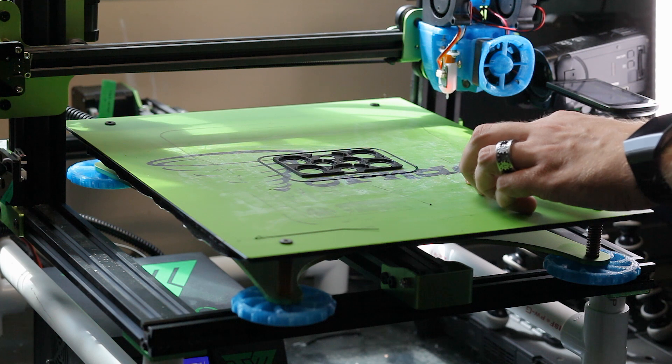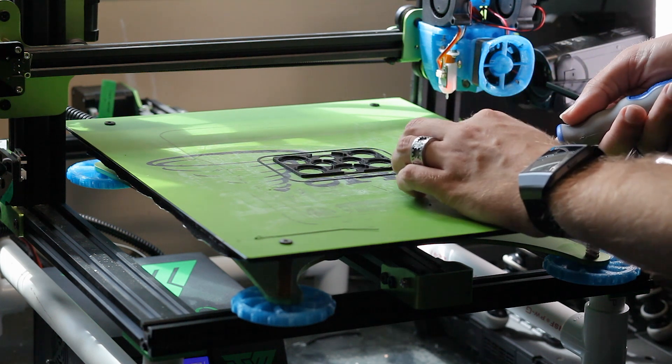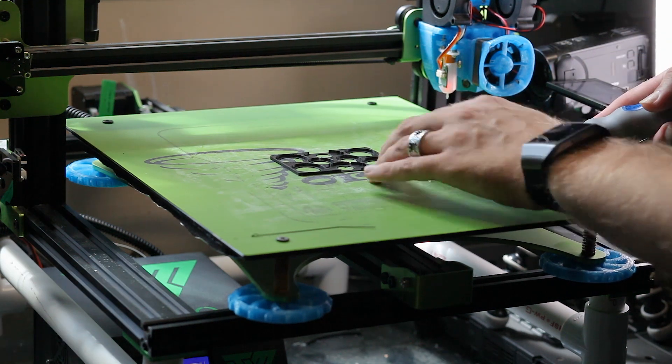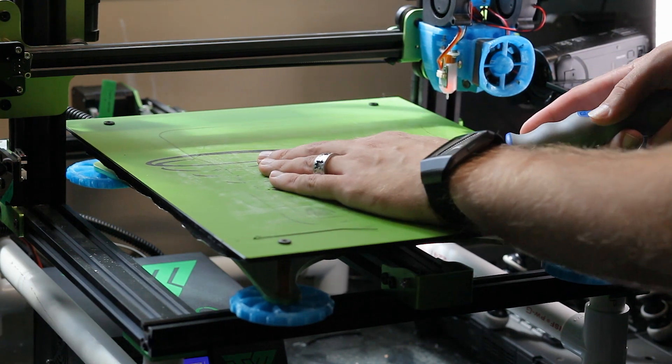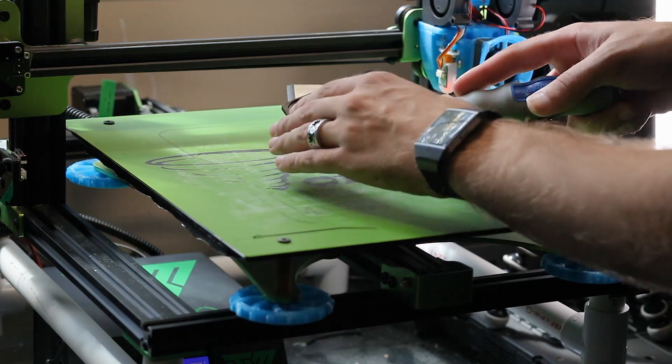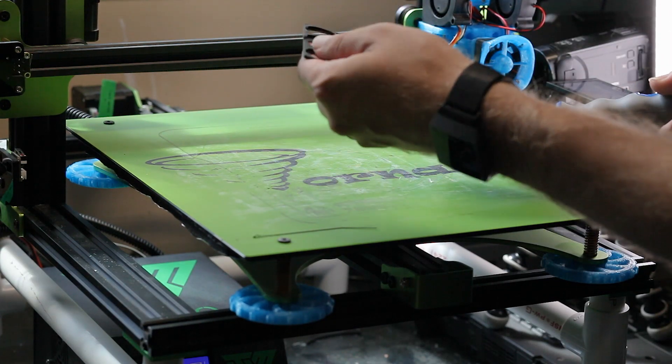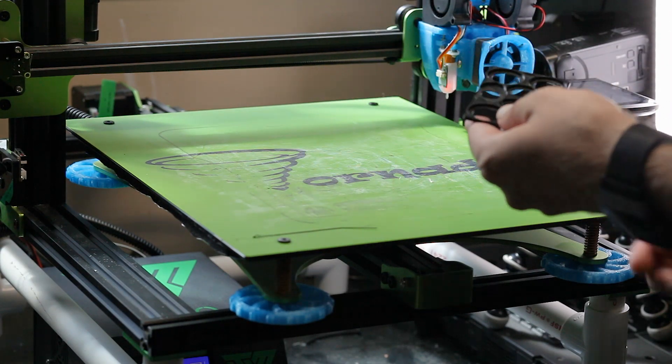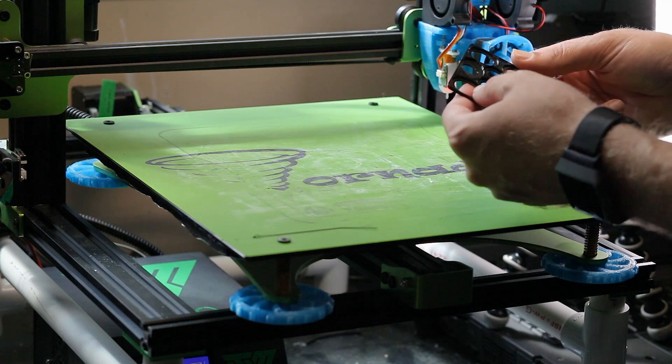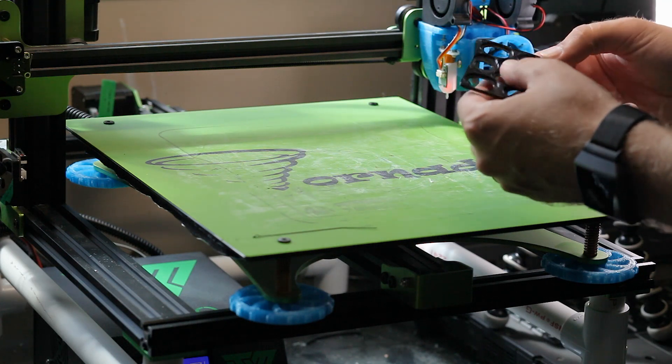Well, that looks like a successful print. First layer had a few issues, but it's stuck down. That's pretty good. Let's see how everything fits.